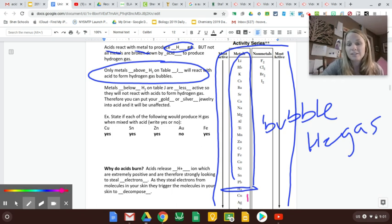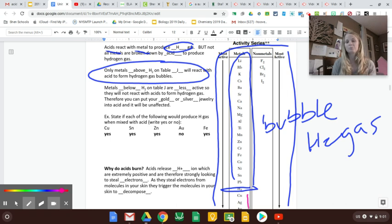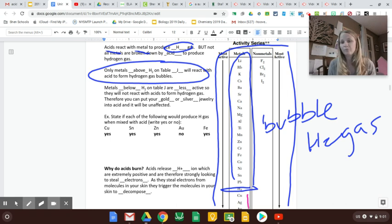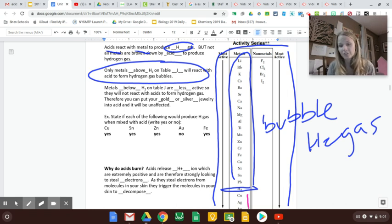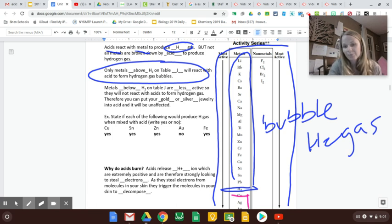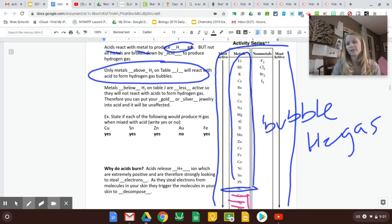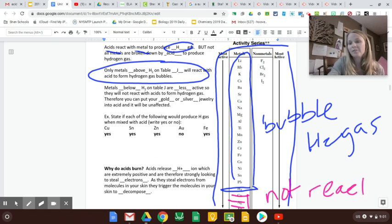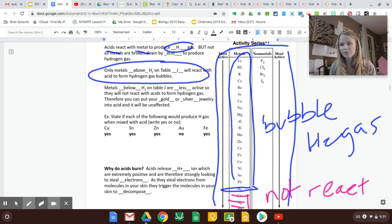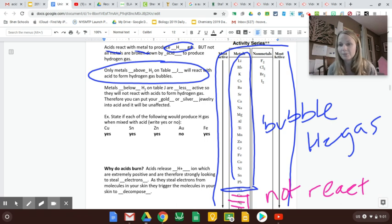Just these ones below are the ones that do not react with acid and make hydrogen gas. So if you look, it's copper, silver, and gold, right? So these do not react. And if you think about it, copper, silver, and gold, are those valuable metals? Absolutely.